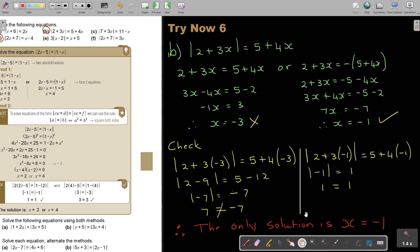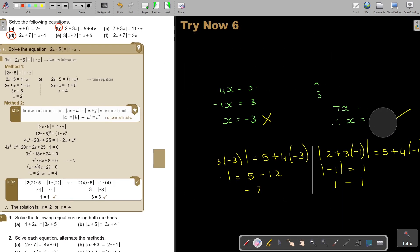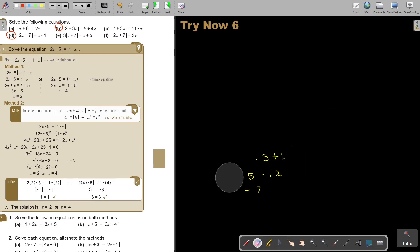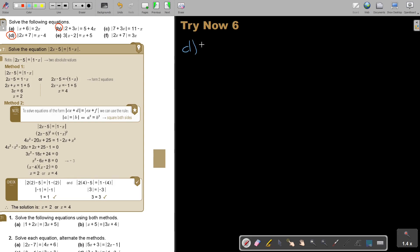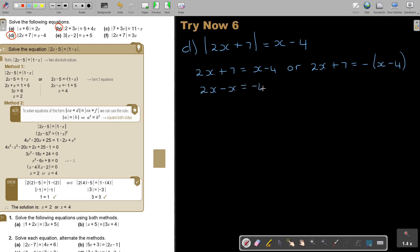Let's do number D. So this is going to be 2x plus 7 and this is going to be x minus 4. Remember, there's a variable again, so I start with my two options. First, my positive option: 2x plus 7 equals x minus 4, giving 2x minus x equals negative 4 minus 7, so x is equal to negative 11. Second option: 2x plus 7 equals negative x plus 4, giving 2x plus x equals 4 minus 7, so 3x equals negative 3 and x equals negative 1.